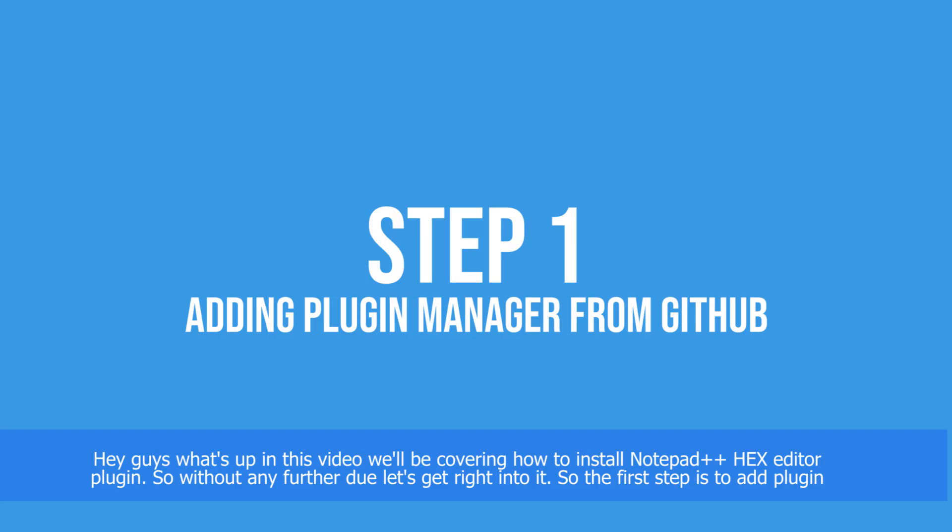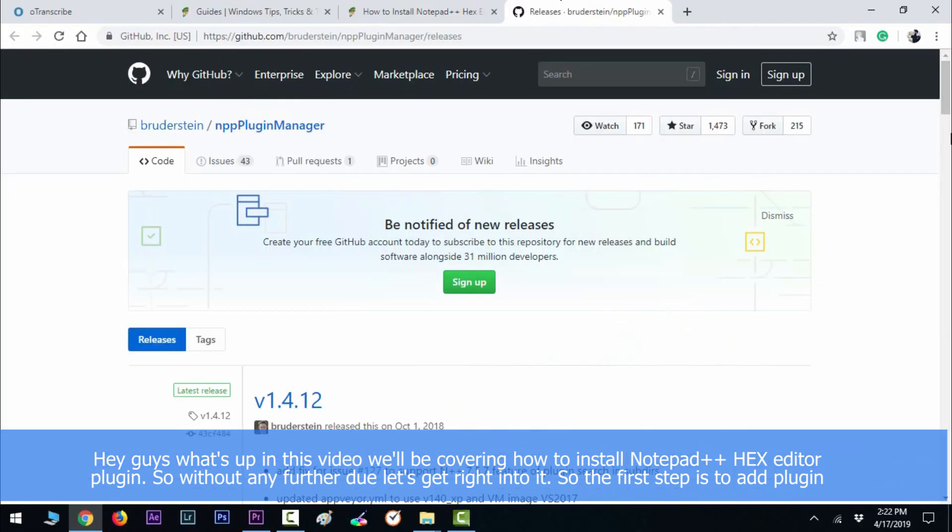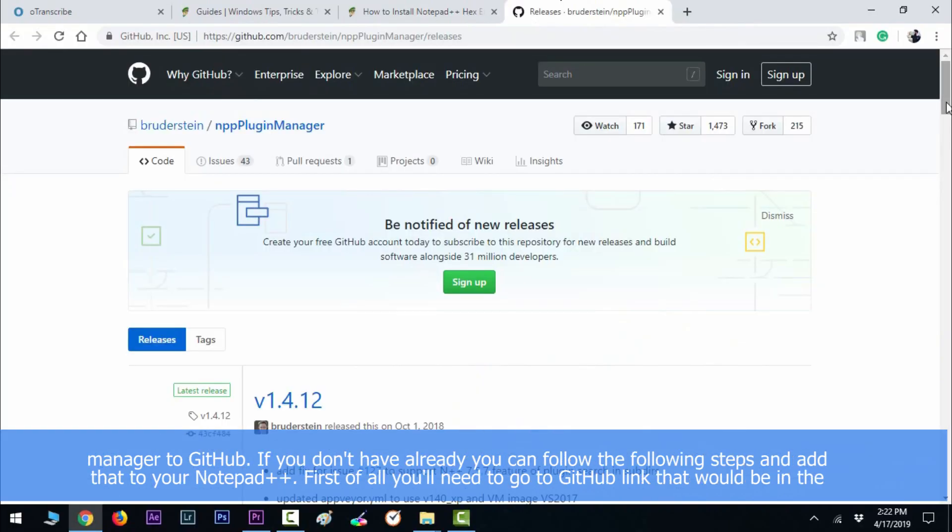Hey guys, what's up? In this video we'll be covering how to install Notepad++ hex editor plugin. So without any further ado, let's get right into it. The first step is to add plugin manager.